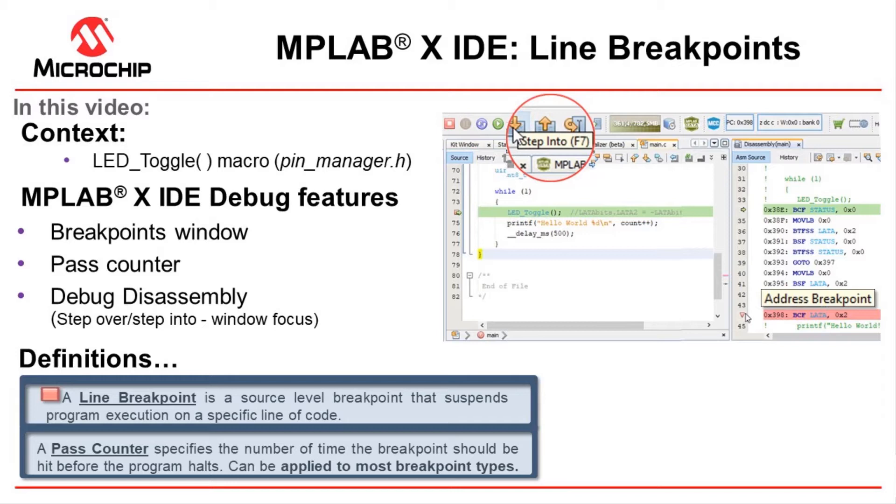So we'll show you the use of the breakpoints window and how we can configure the line breakpoint and add a pass counter so you only hit it or only break after a certain number of times of hitting that breakpoint. We'll also start looking at the debug disassembly and show you the different step commands depending on which window is in focus.